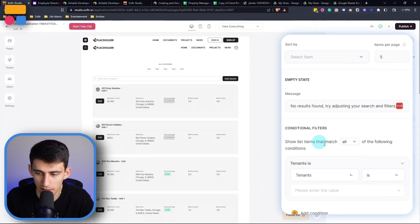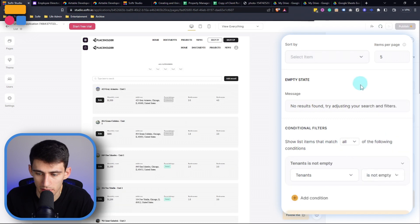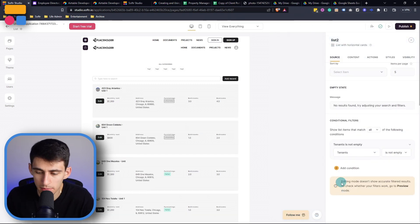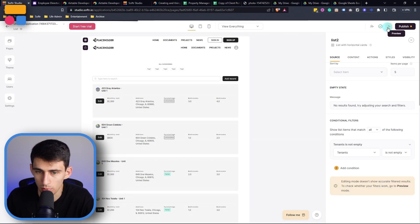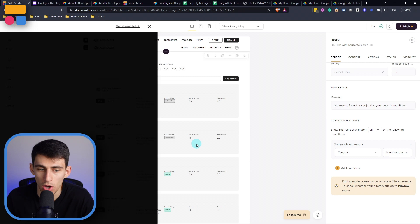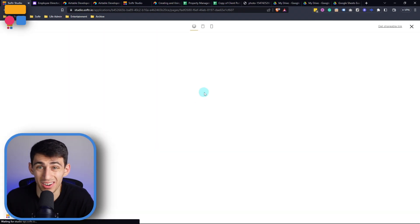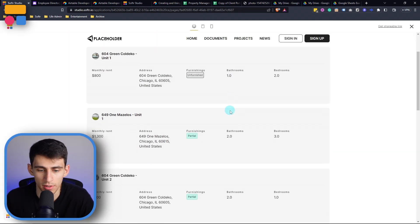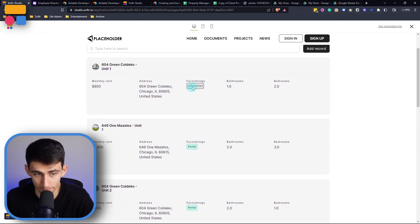So we can pick specific names of things, or whether a field is empty or not. So I'm going to pick where tenants is not empty. And you'll see here that then it tells me editing mode doesn't show accurate filter results, we have to actually go into preview mode to see only the units where the tenants aren't empty in this case. So you'll see only a few should pop up. That's right, only these three popped up.